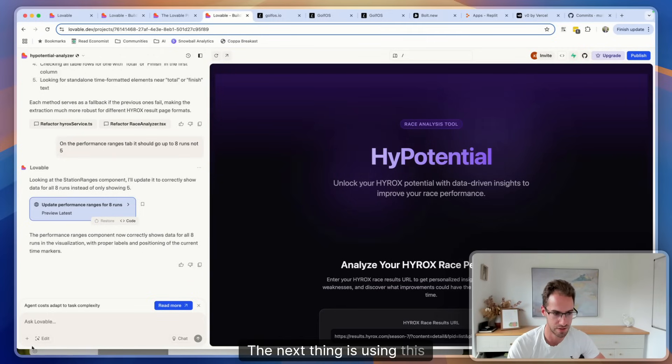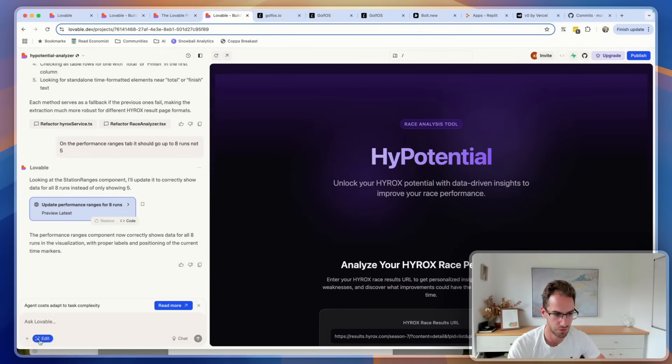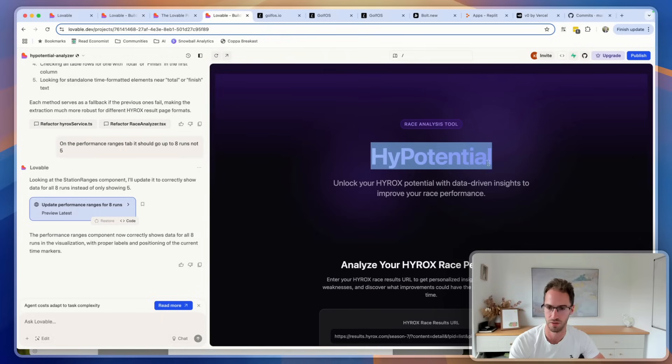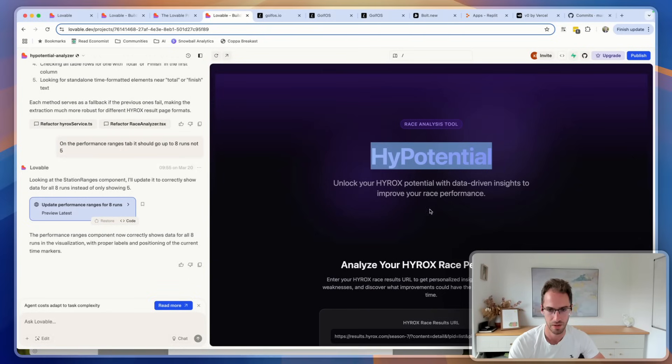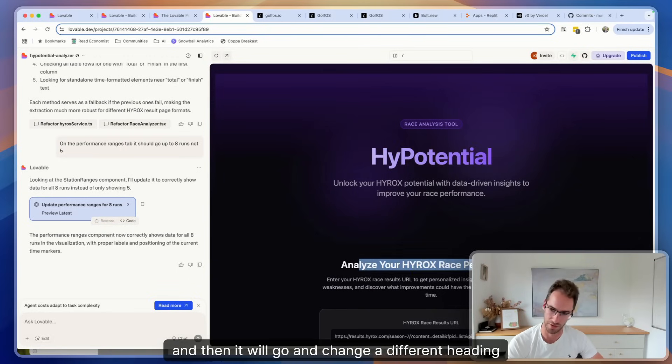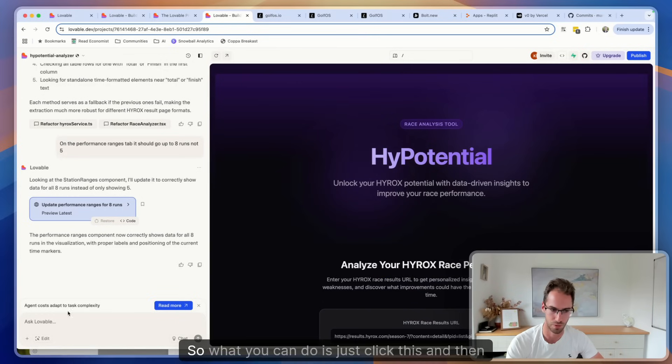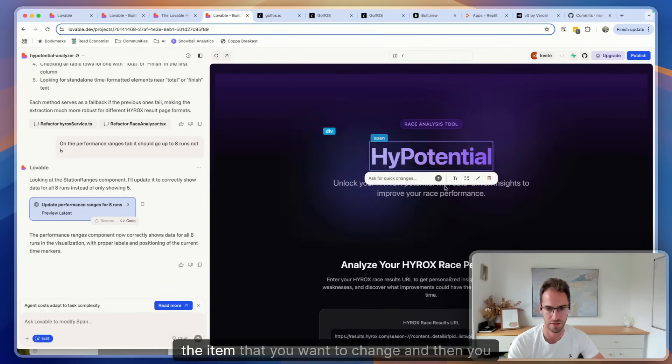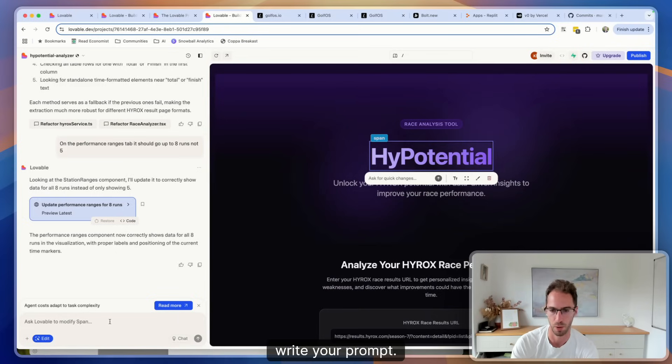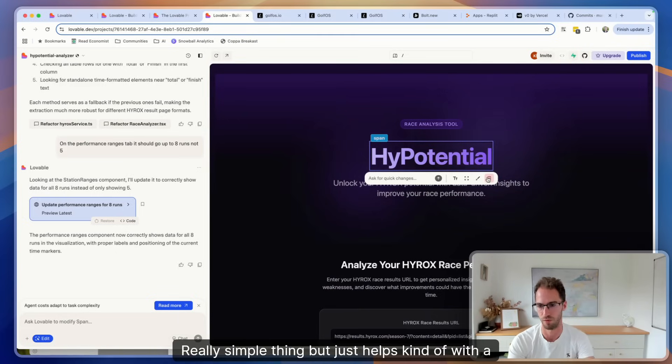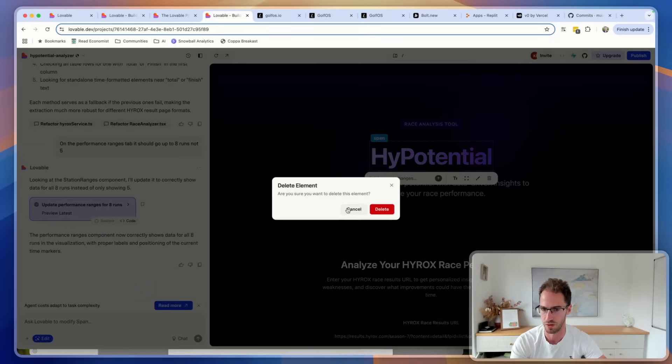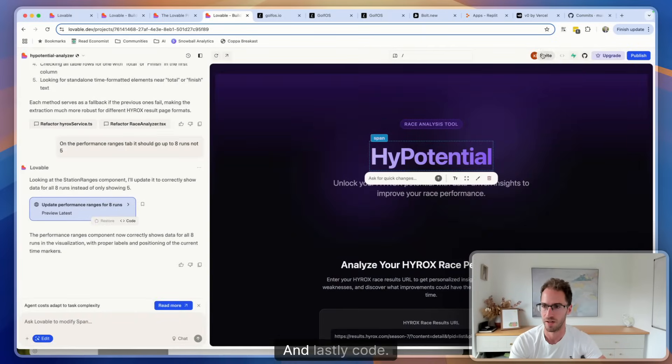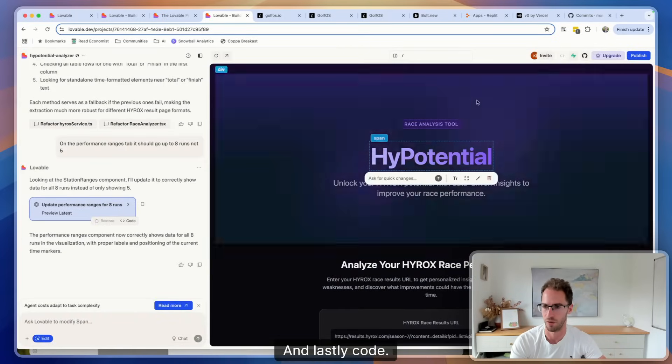The next thing is using this. So often you will type in things like, you know, maybe change this heading title, and then it will go and change the different heading title. So what you can do is just click this and then this allows you to select the item that you want to change and then you write your prompt. Really simple thing but just helps with a bit more precision when you're trying to make changes.